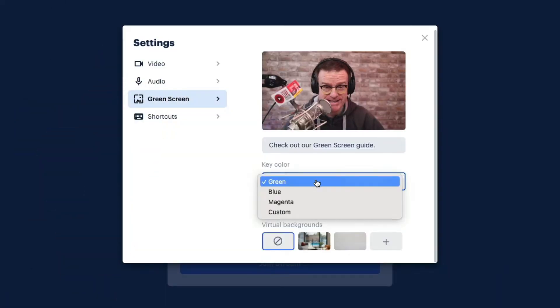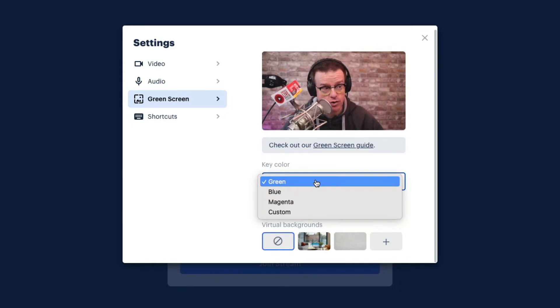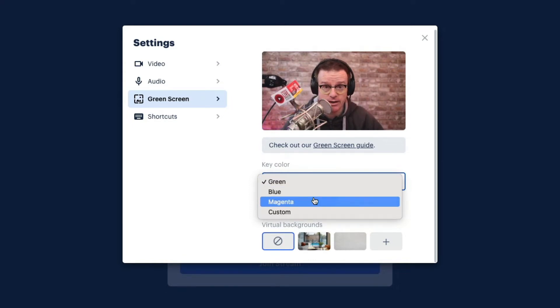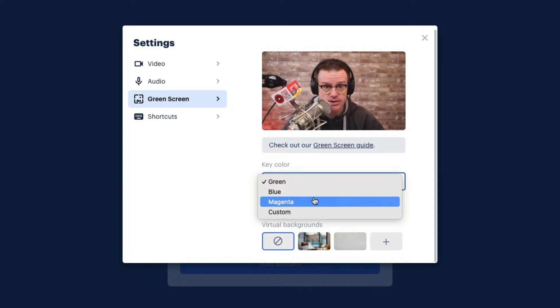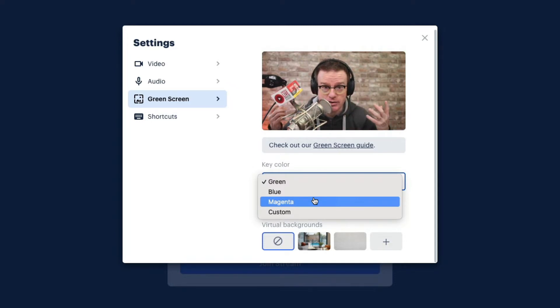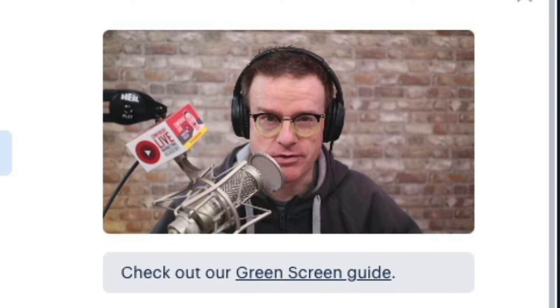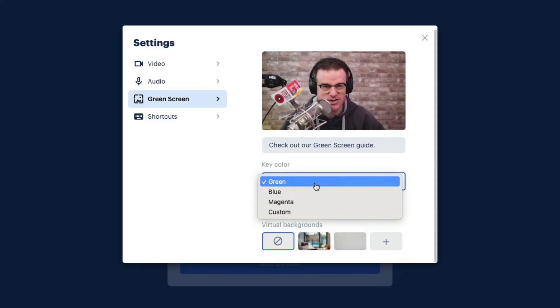Now, what's really cool here is it's not just Green Screen. So you've got Green, Blue, Magenta and even Custom Screens here. So if, for example, you're wanting to wear some green on your clothing, you can use a blue screen as long as you have a blue screen, of course. I'm going to just select Green Screen.